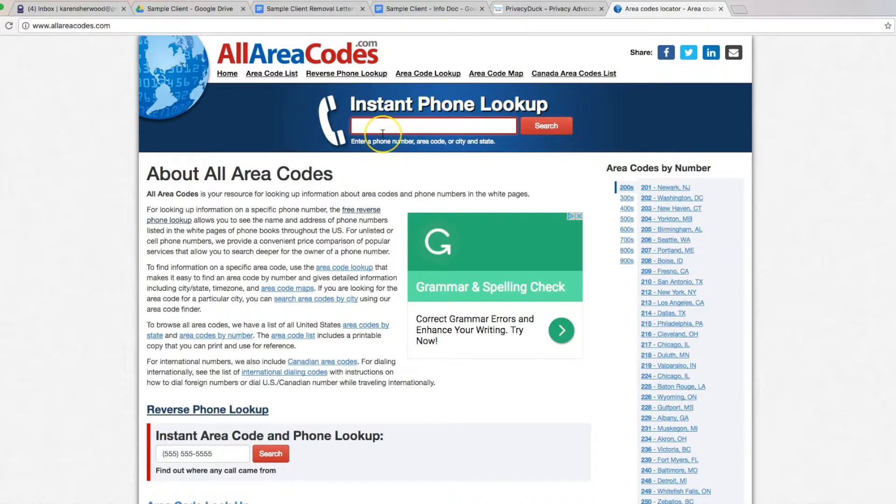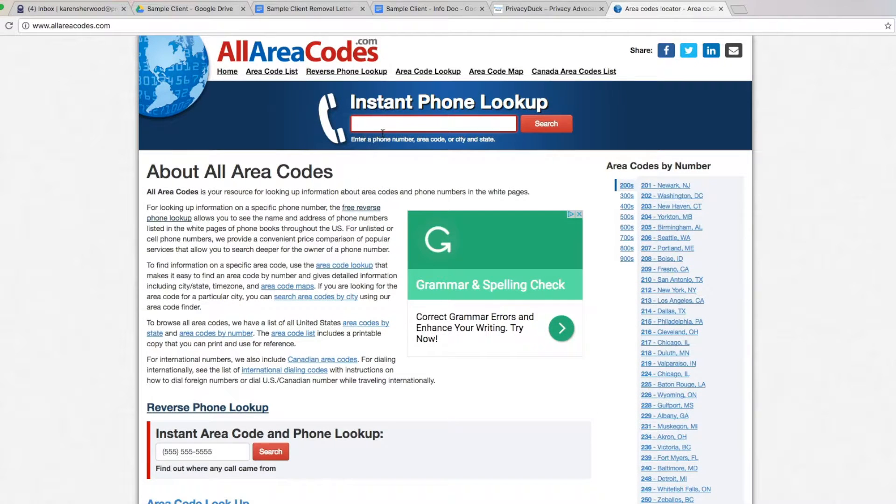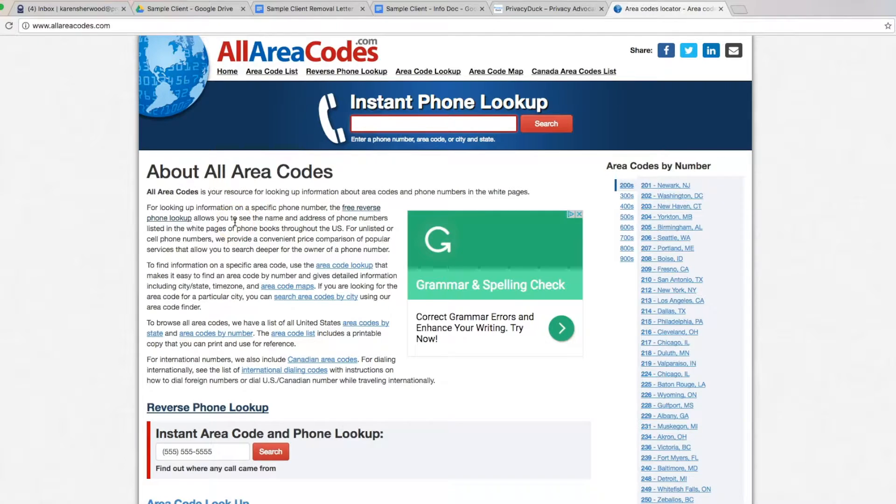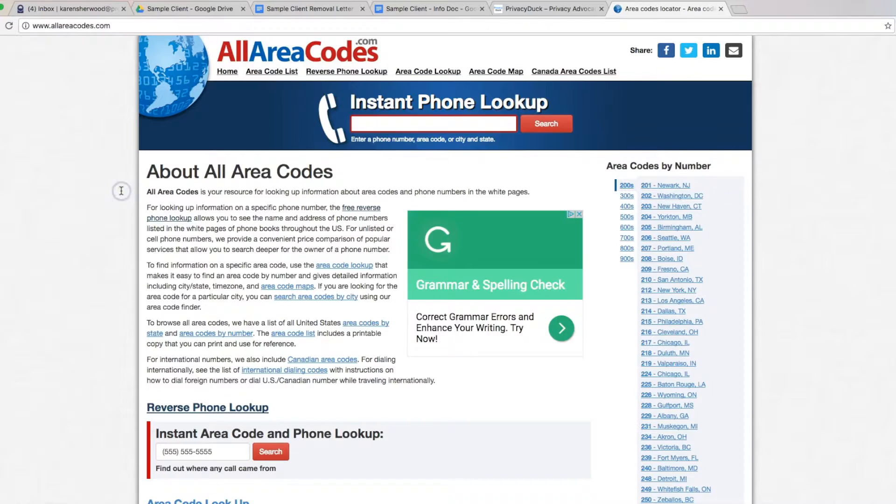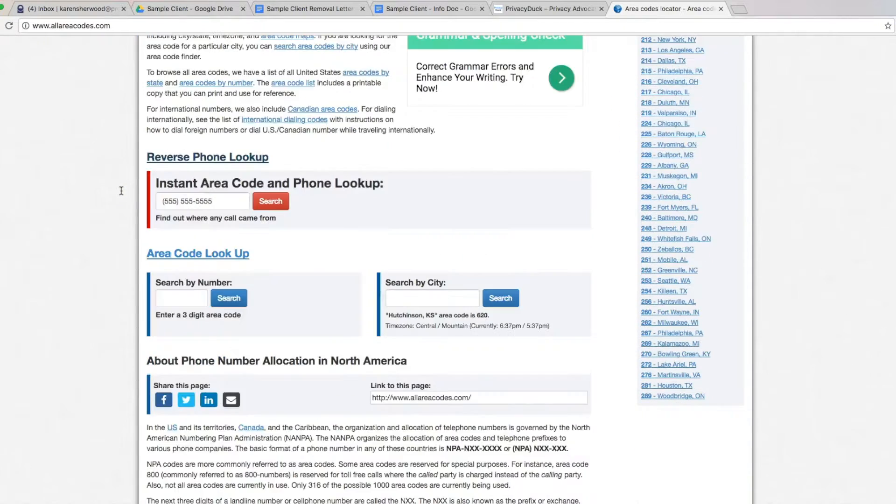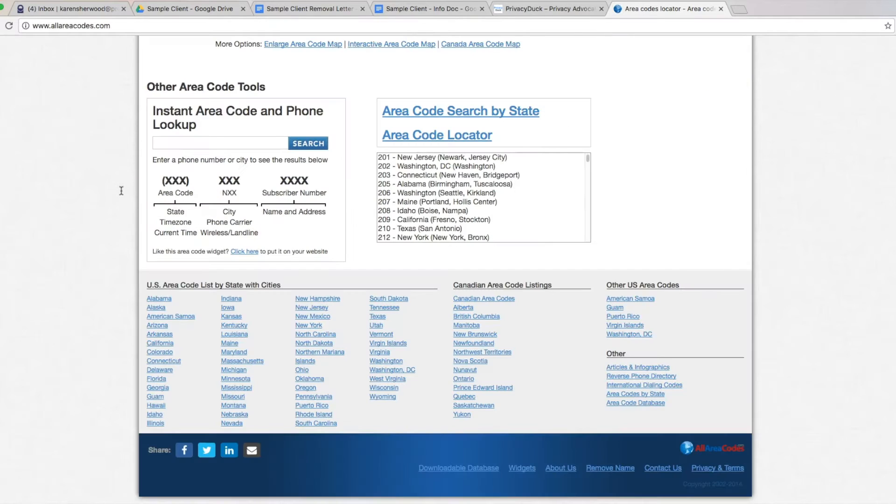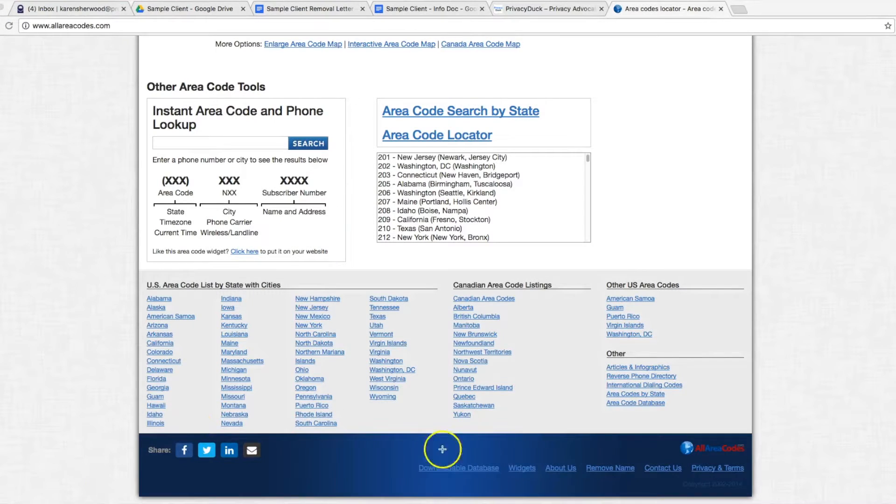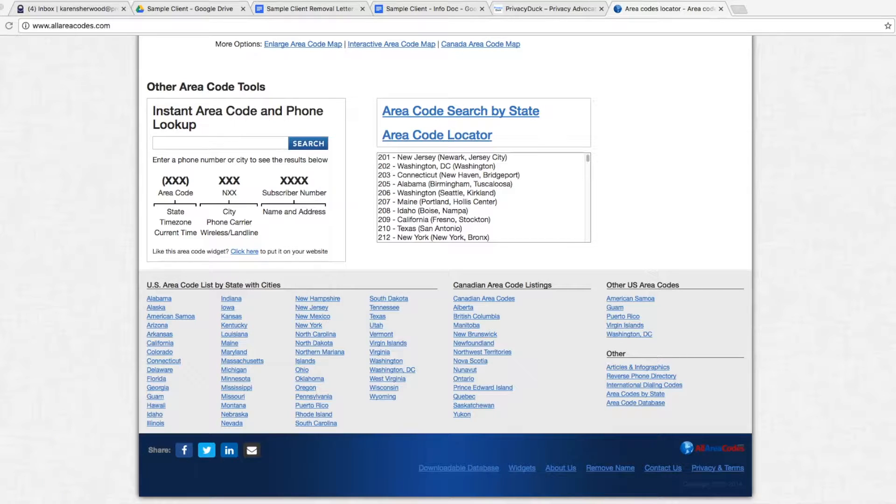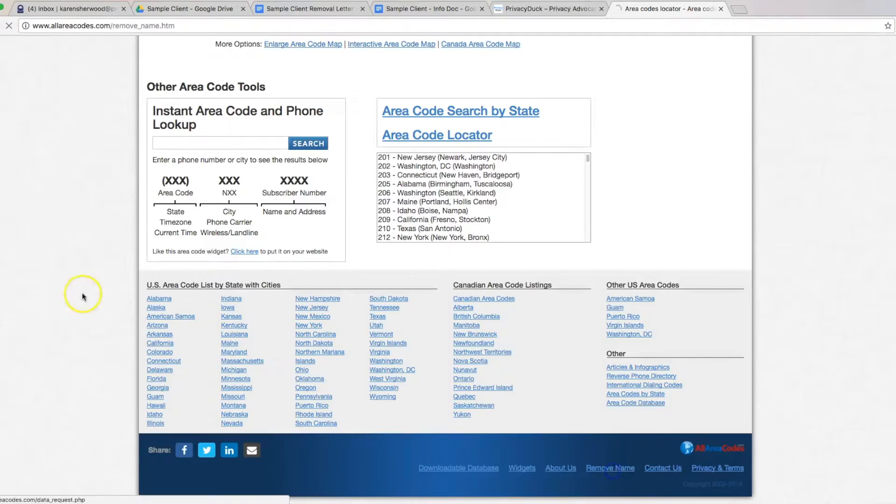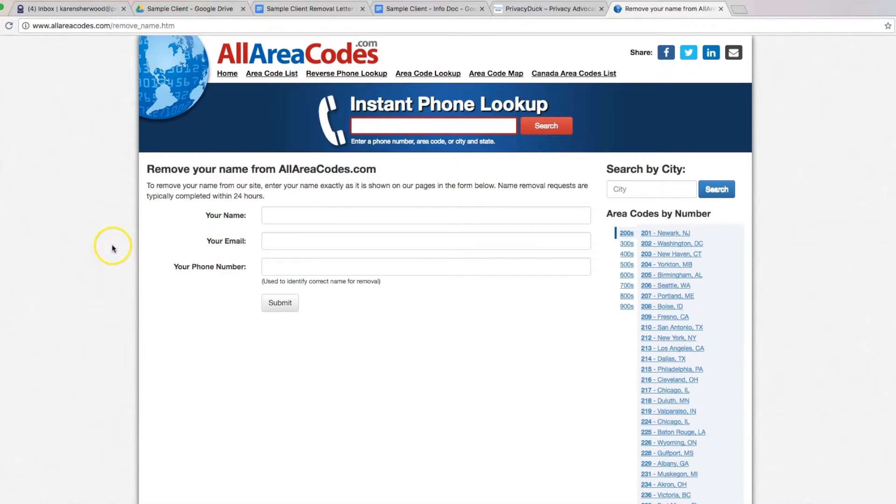But if you do have a record on all area codes and you want to get it off, just go ahead and come directly to the home page here and you want to scroll all the way down to the very bottom. And hidden down here in the blue against blue is a remove name link right there. So you want to go ahead and click on that and that will take you to their remove name page.